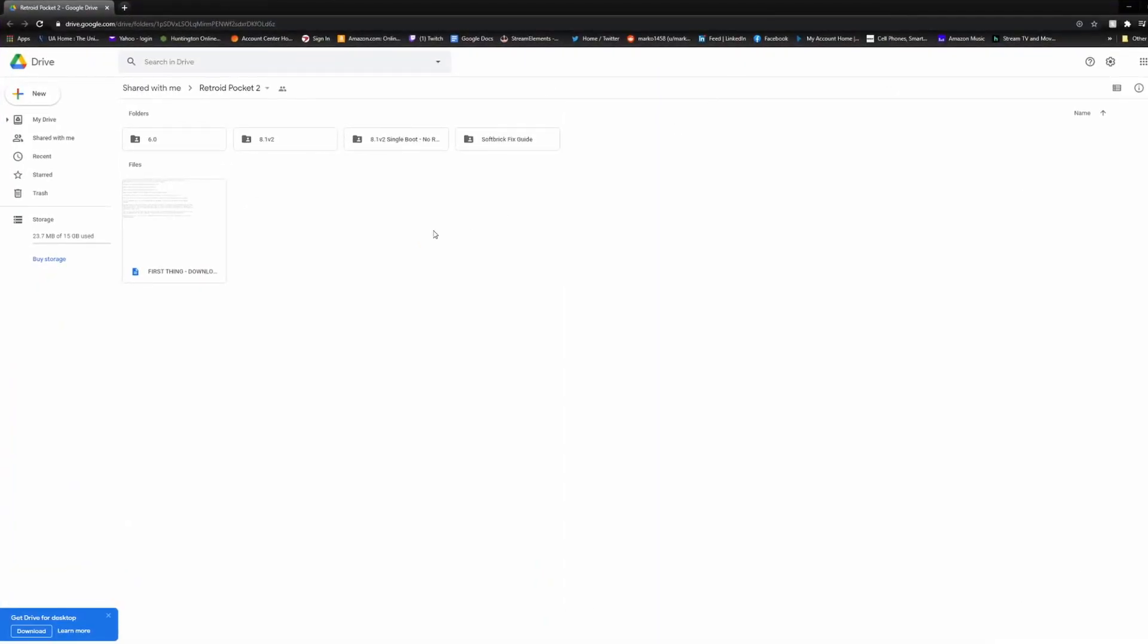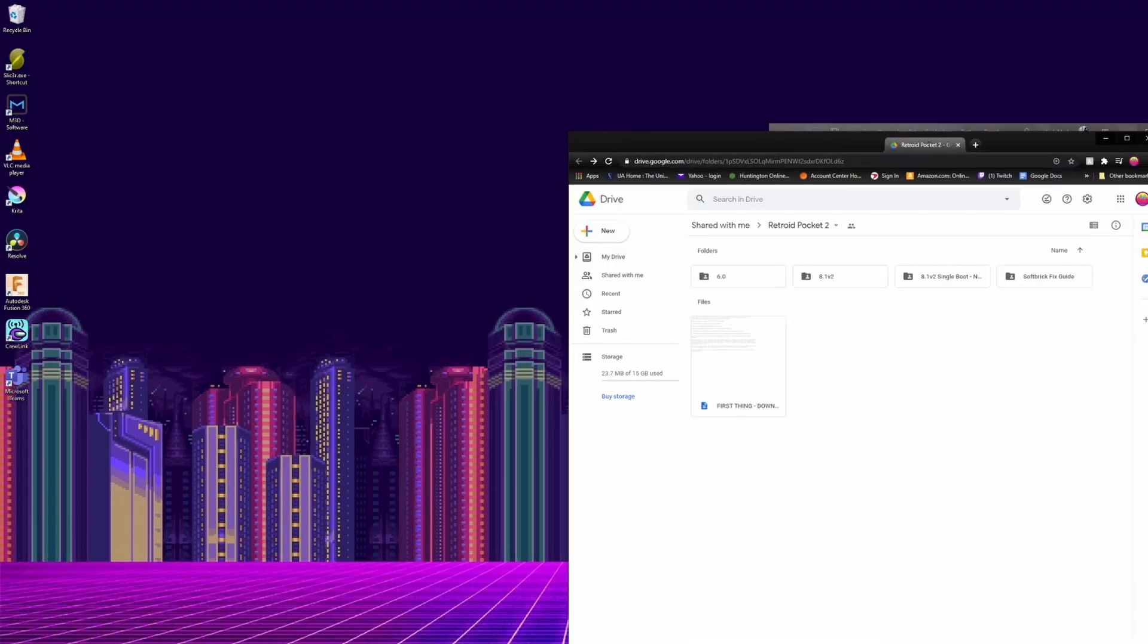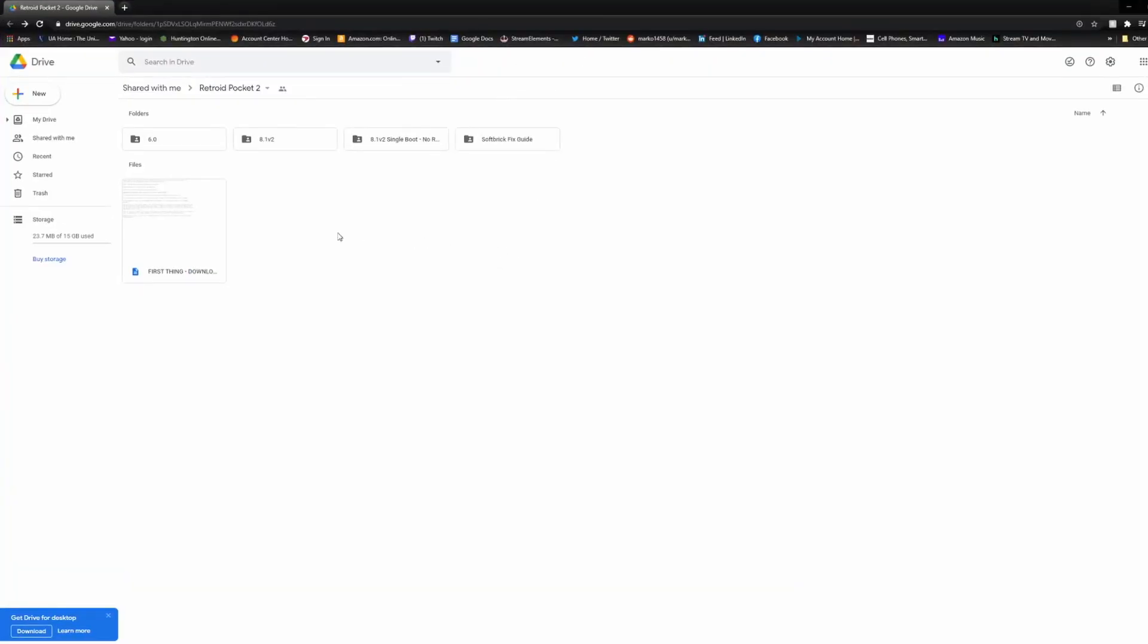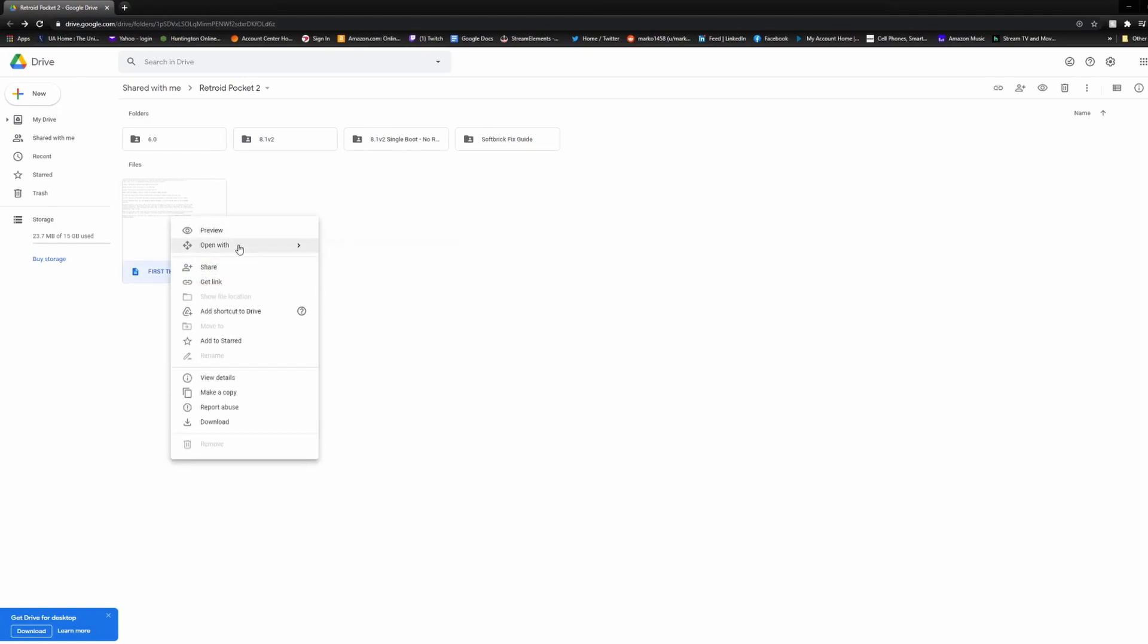Once you're there, there's a Word document that says First Thing. Open that up, and go to the two websites listed in the document, and install the drivers how it's told.